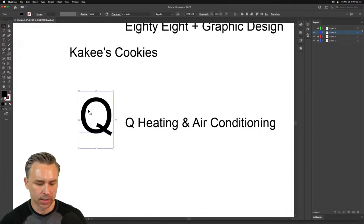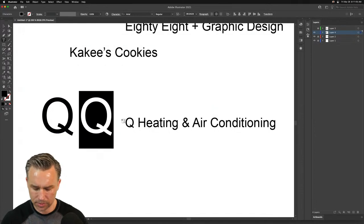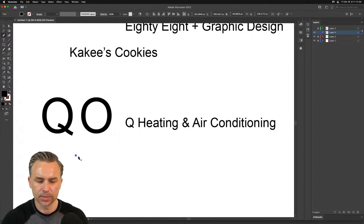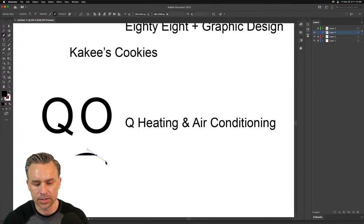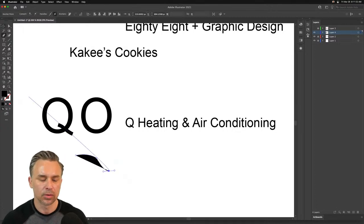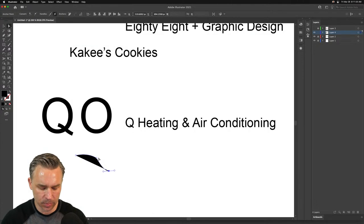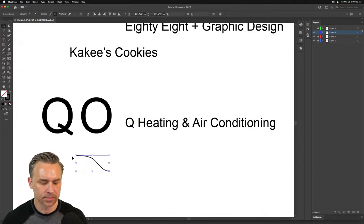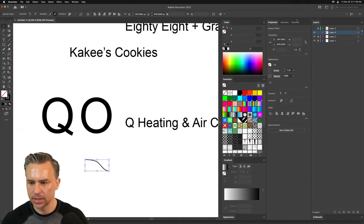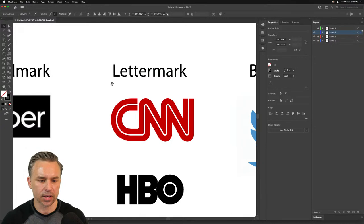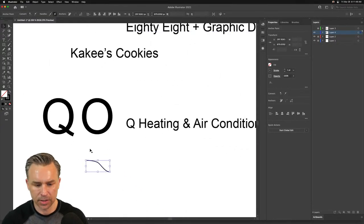We can maybe take a circle and take a line. I'd typically start with research — make sure I'm not replicating something that already exists. So let's jump in and make the Q Air logo fast. This one falls under the case of a letter mark — Q Heating and Air Conditioning. Let me do this really fast.